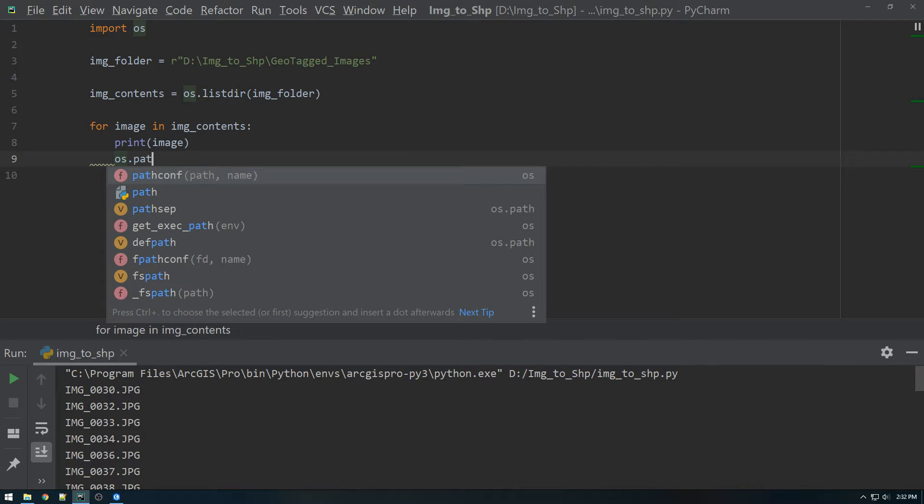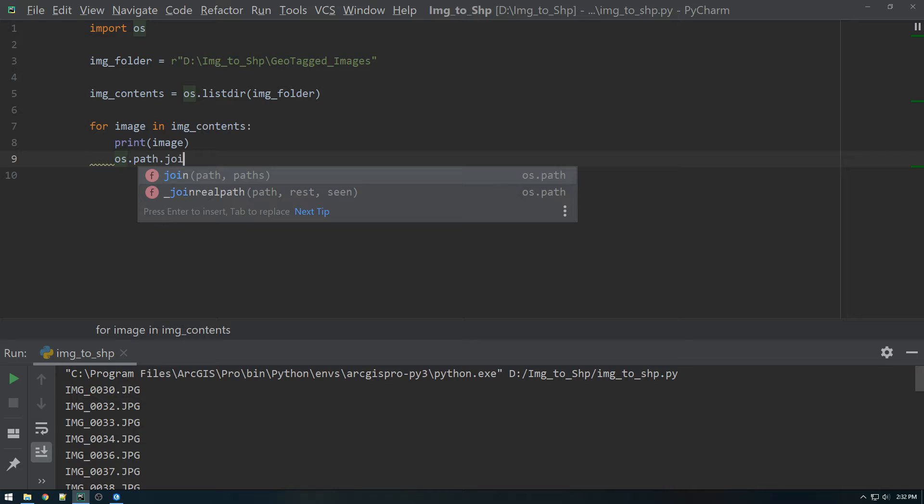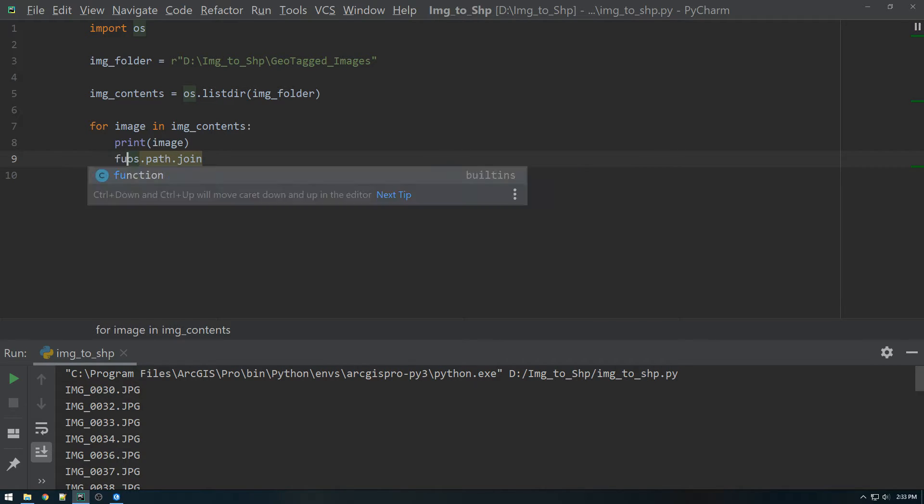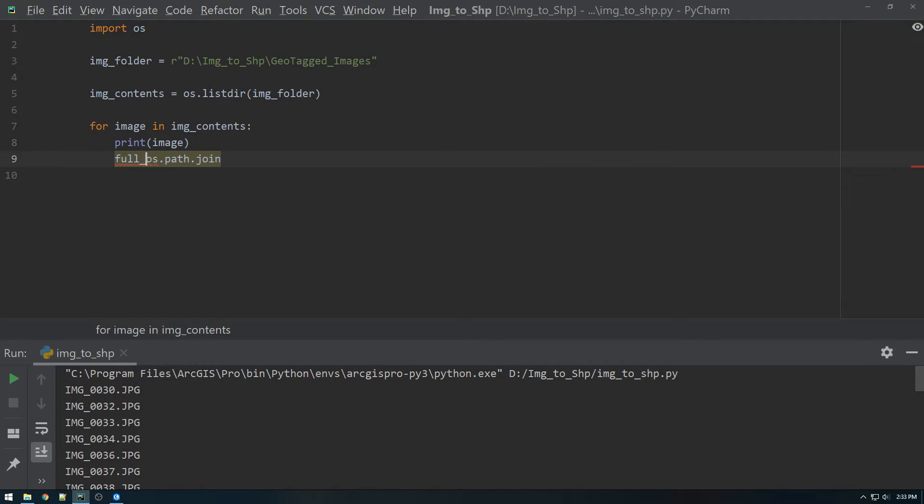OS dot path dot join. But we're actually going to make this a variable. So we'll call this full path. Full path equals OS dot path dot join.